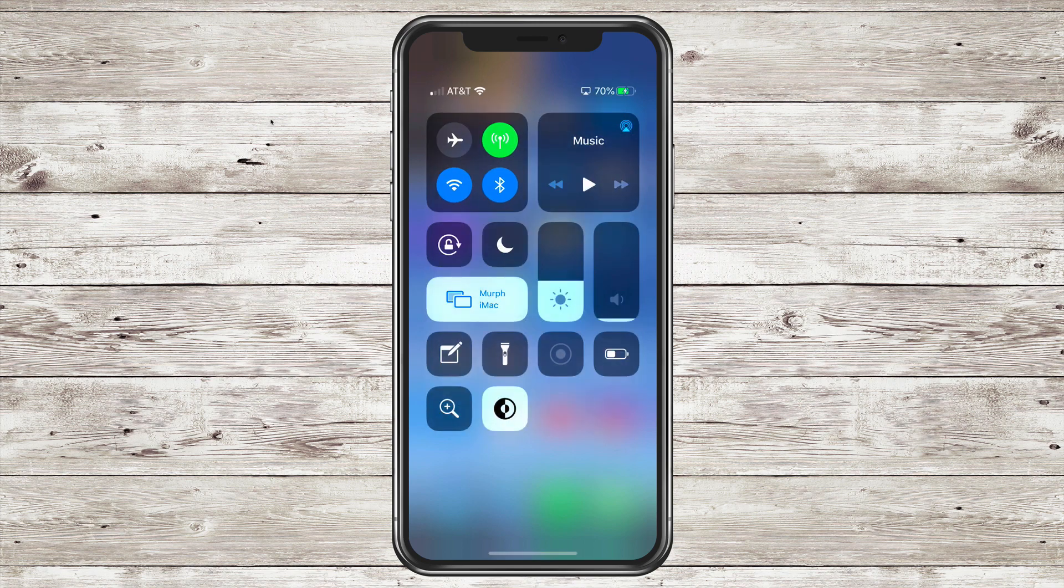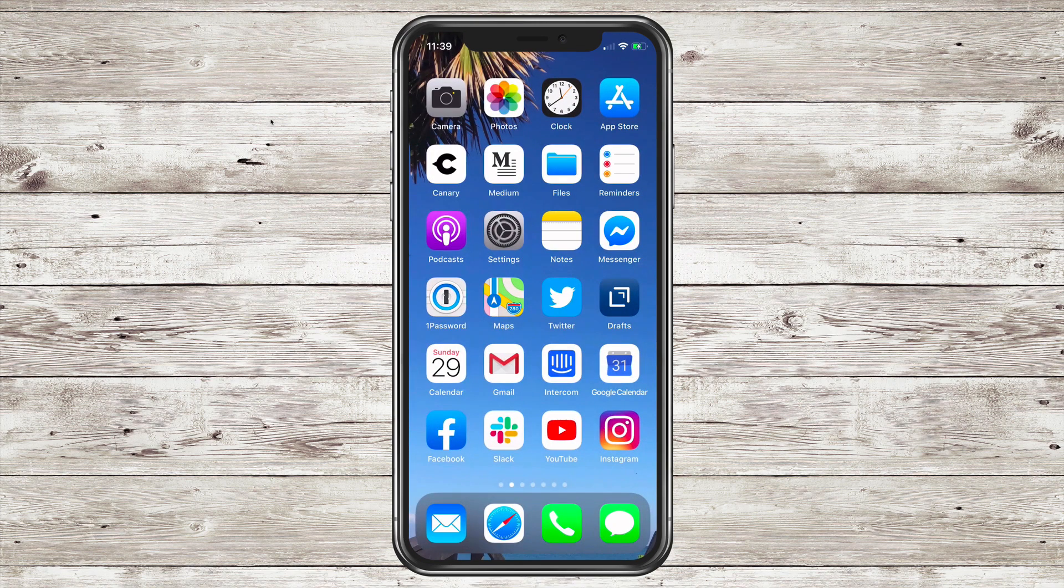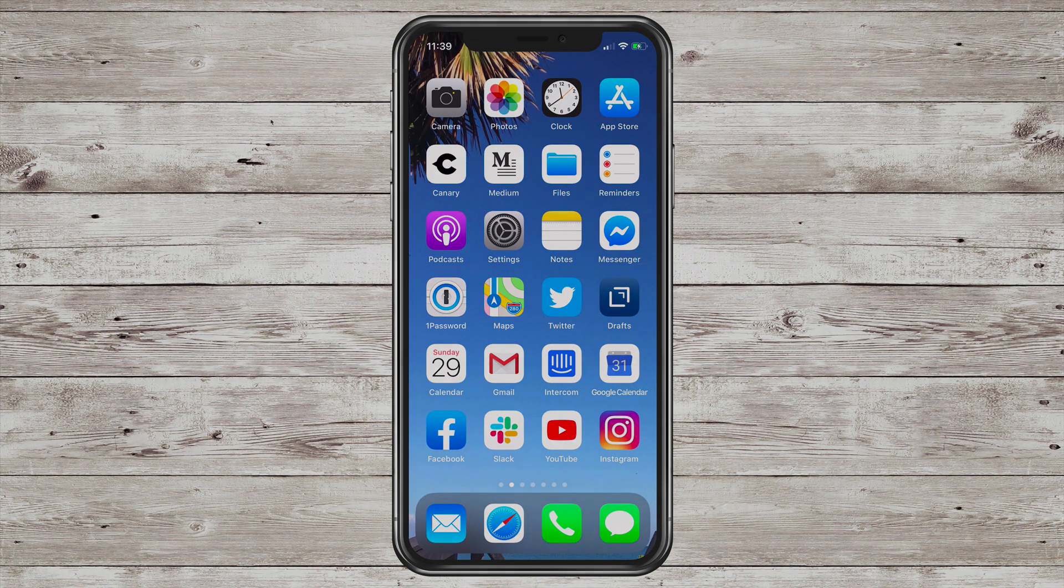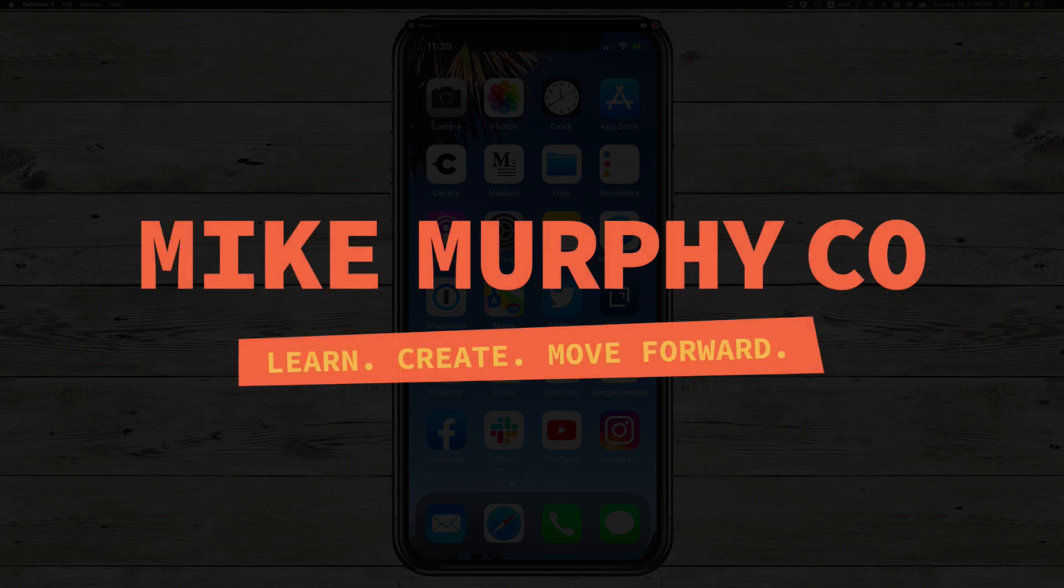My name is Mike Murphy and those are the new shortcuts for accessing your WiFi and Bluetooth settings in iOS 13. Cheers!